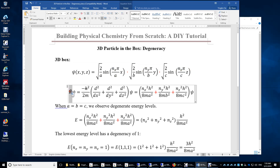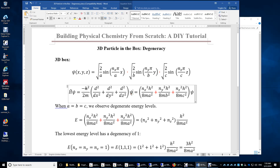If we apply the total energy operator or the Hamiltonian operator to the wave function, we will be able to obtain the expression of the total energy. Because the potential energy is zero inside the box, we simply apply the kinetic energy operator to psi. The motion and position of the particle in the x-direction is independent of those in the y-direction or z-direction, and the total energy is simply the sum of the energy in the x-direction, y-direction, and z-direction.